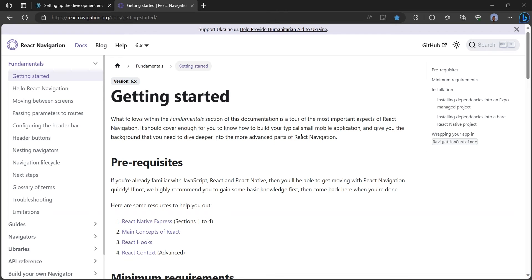Hello everyone, welcome back to my channel. In today's video I'm going to be teaching you how to set up React Native bottom tabs and also setting up the stack navigator in your React Native app.